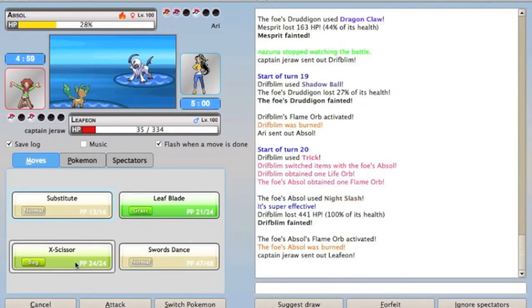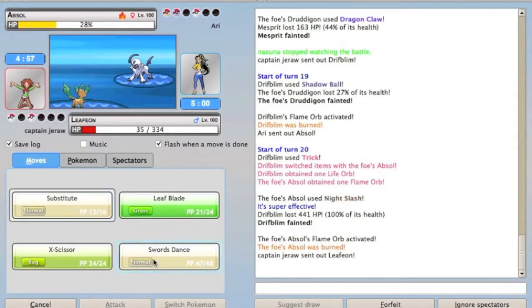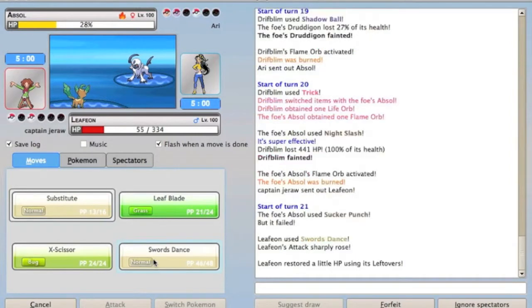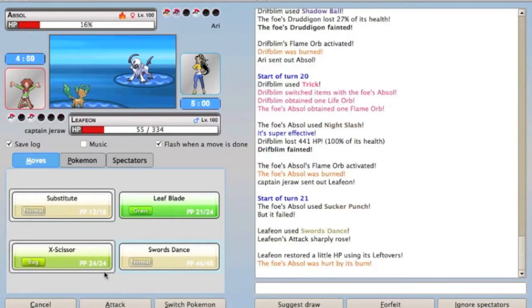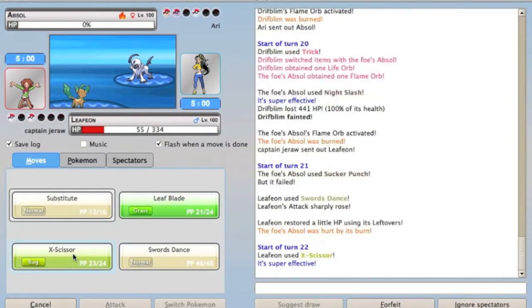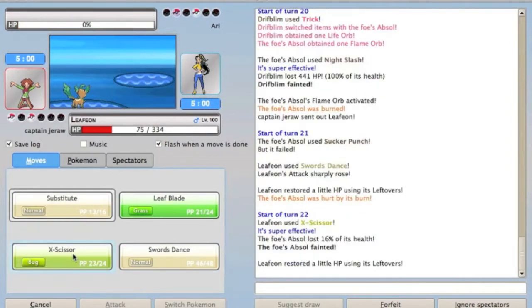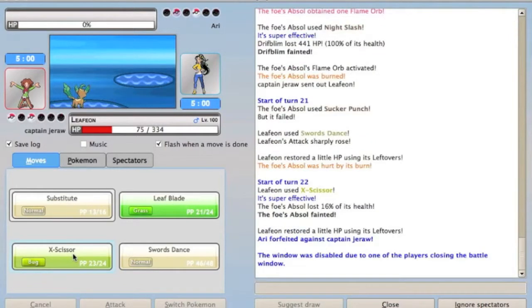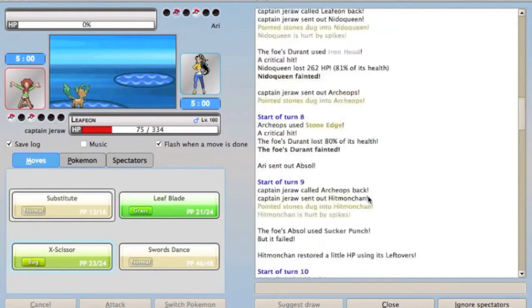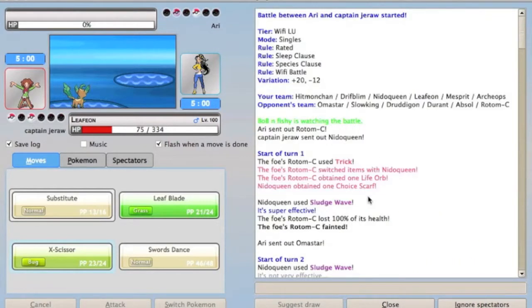So I just go into Leafeon. Now he's going to Sucker Punch, so I Swords Dance. I was like, well now he knows I'm just trying to burnstall him, so I'm going to attack him, because he's not going to Sucker Punch, which is great. And now he realizes that his last two Pokemon are Slowking and Omastar, which will both die to a plus two Leaf Blade, so he's just going to forfeit, and that'll be the match.